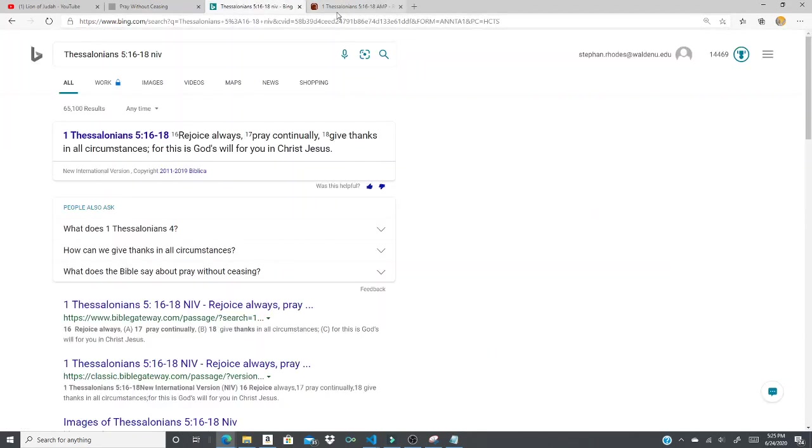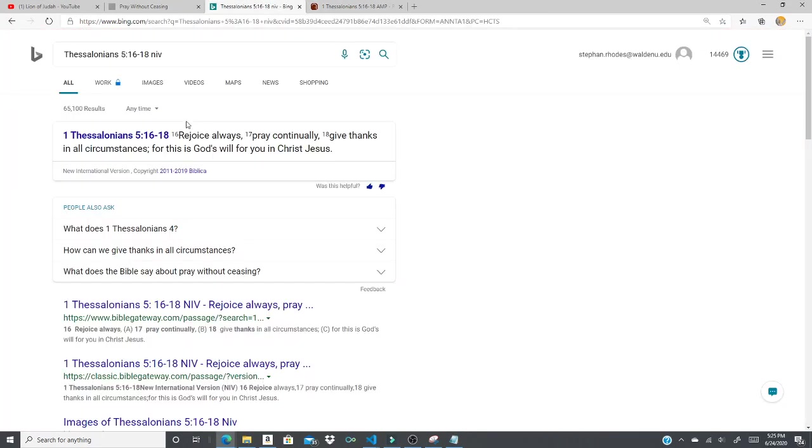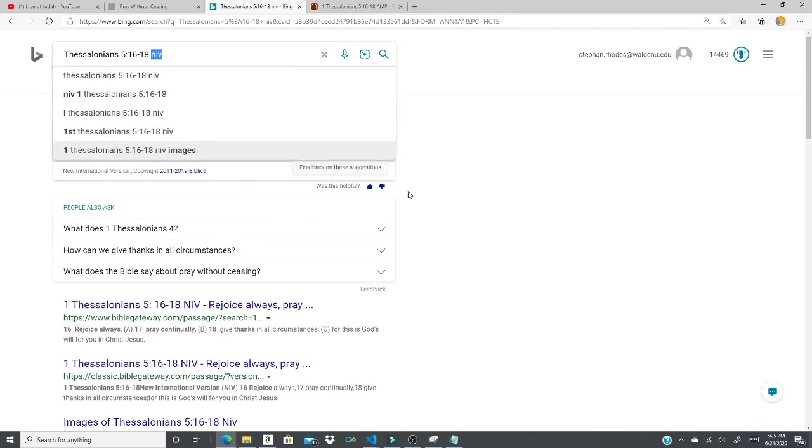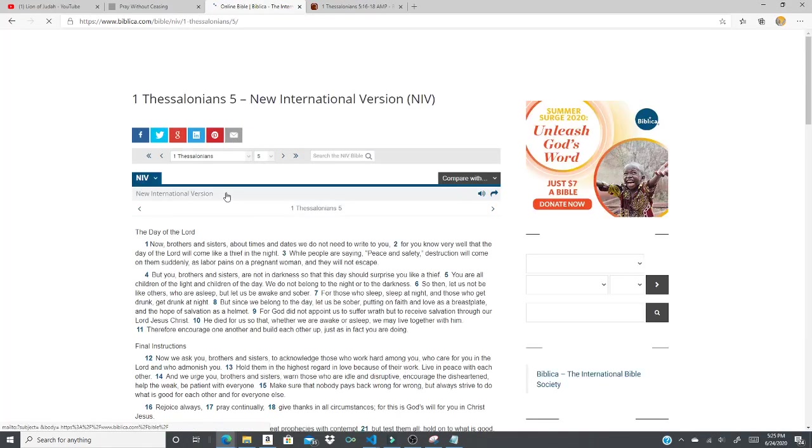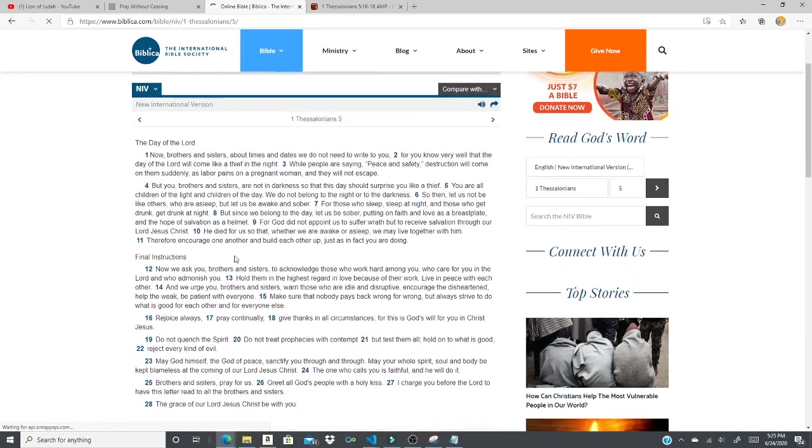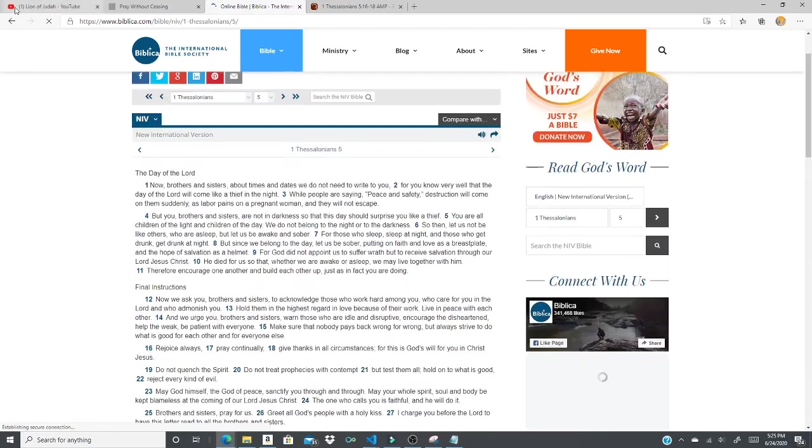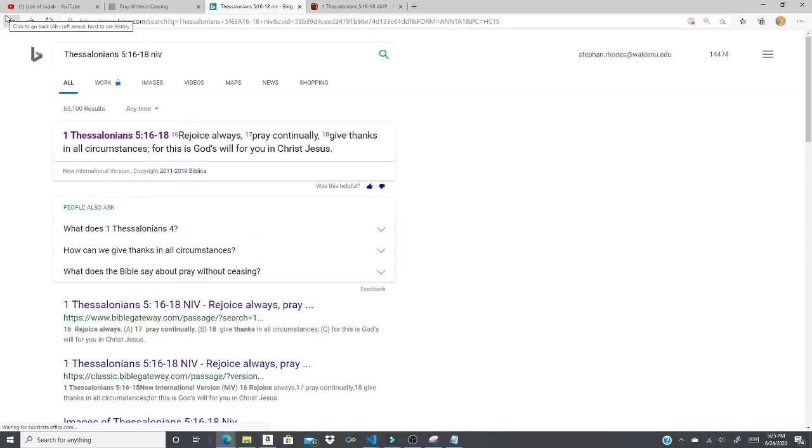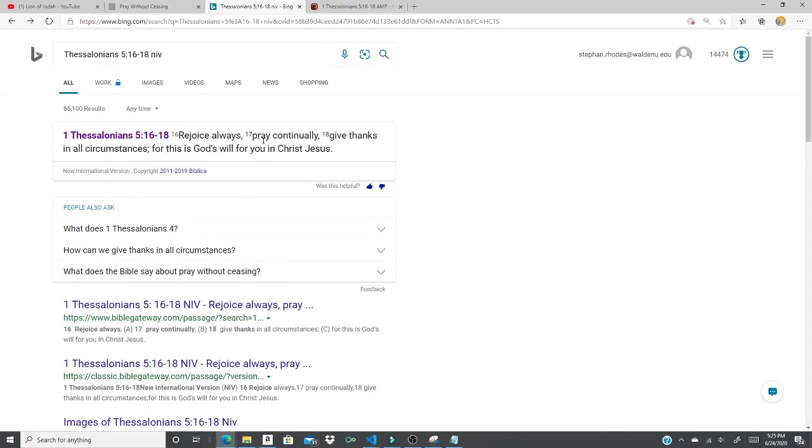And I'm going to go to the NIV. The NIV version, let me see, let me go back here. He said rejoice always, pray continually, give thanks in all circumstances, for this is God's will for you in Christ Jesus.